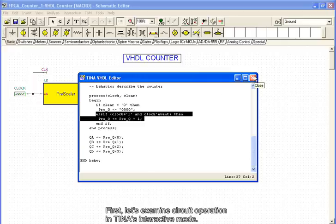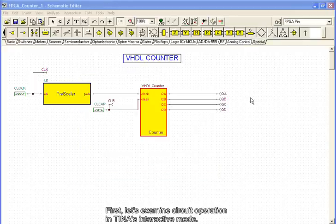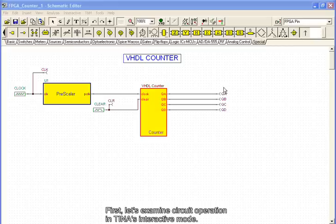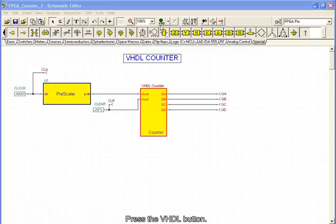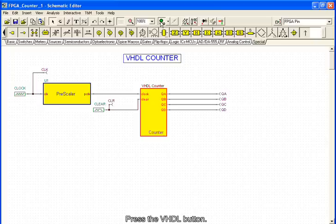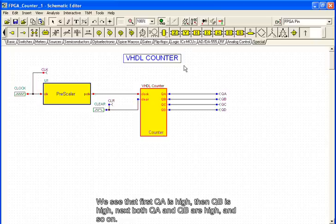First, let's examine circuit operation in Tina's interactive mode. Press the VHDL button. We see that first QA is high, then QB is high, next both QA and QB are high, and so on.